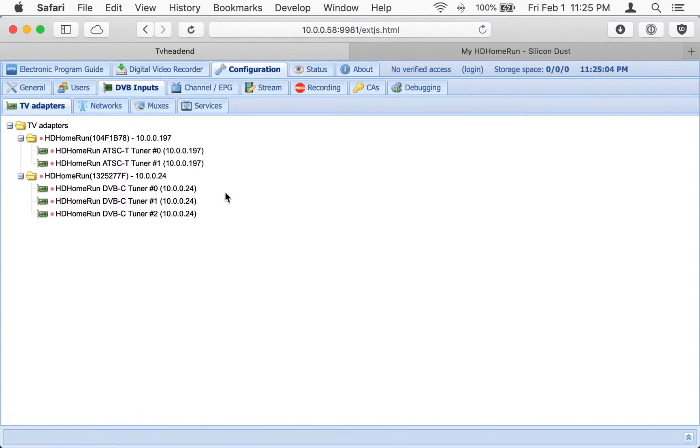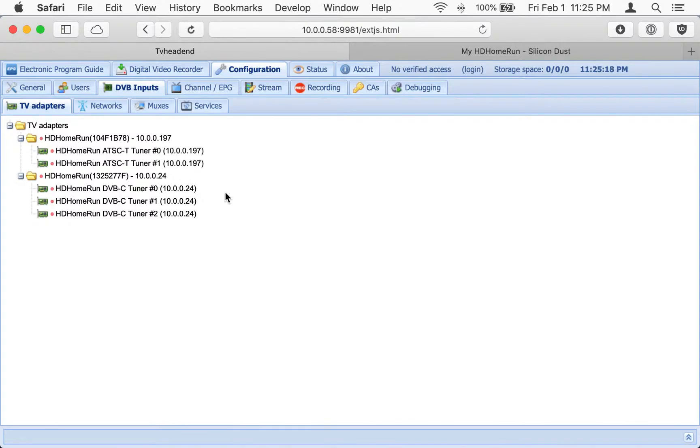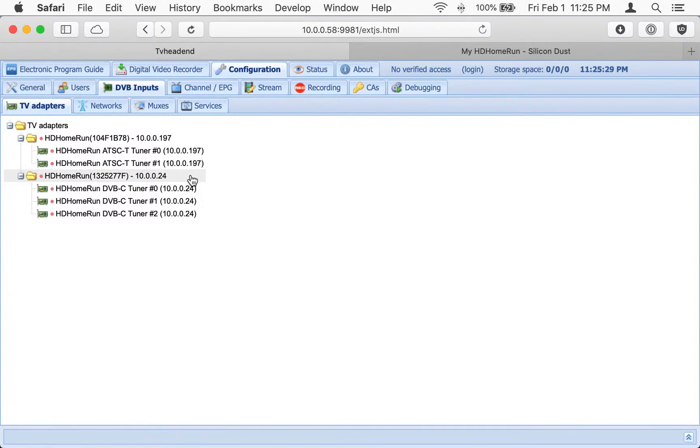So that's what we're going to do here. There may be some issues that might be resolved for some people. If you happen to have one of the HD Home Run extends that supports transcoding, this will also help you, will allow you to enable transcoding, which is nice. And there's some other benefits as well I'll briefly touch on.